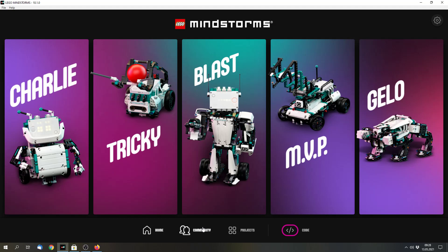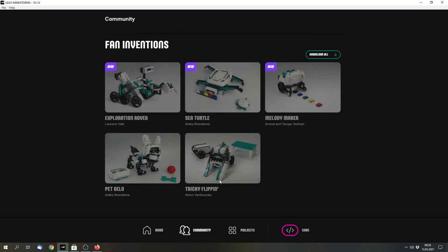First, there is a new tab. This community tab. And here are a few builds or a few models from LEGO Mindstorms users which you can build as well.